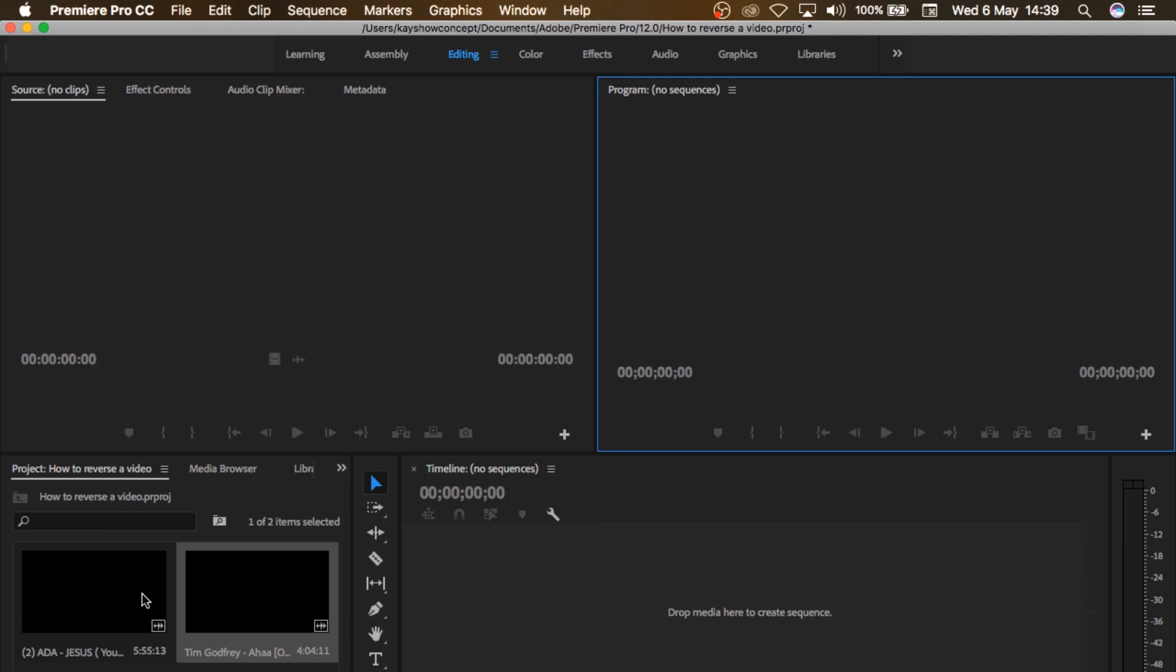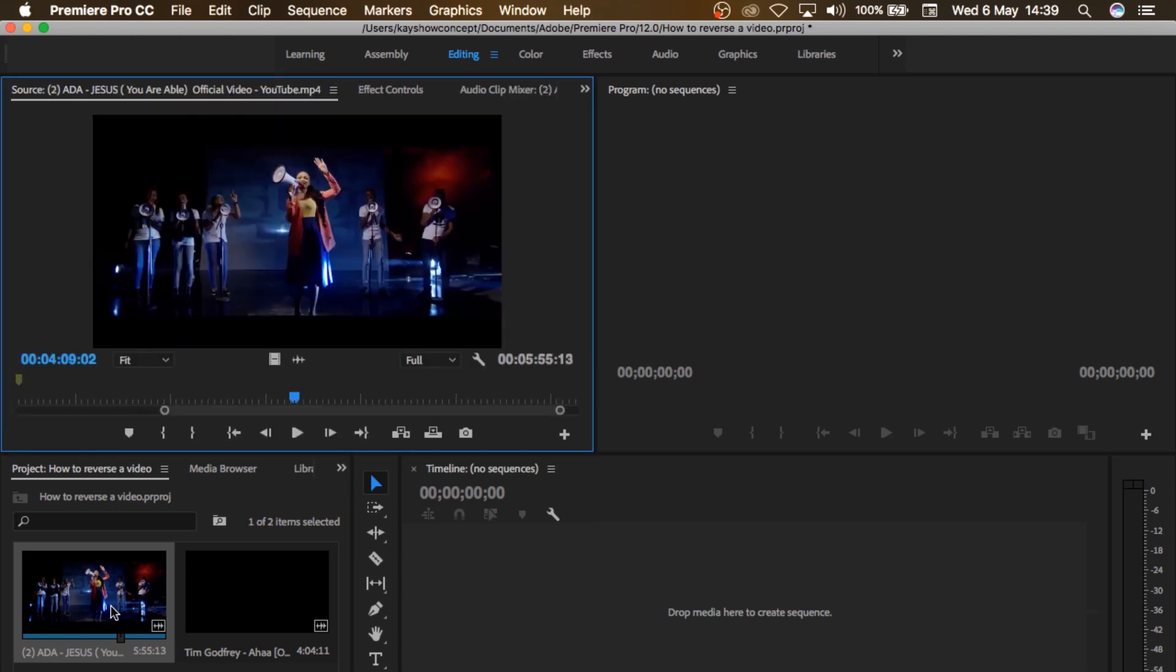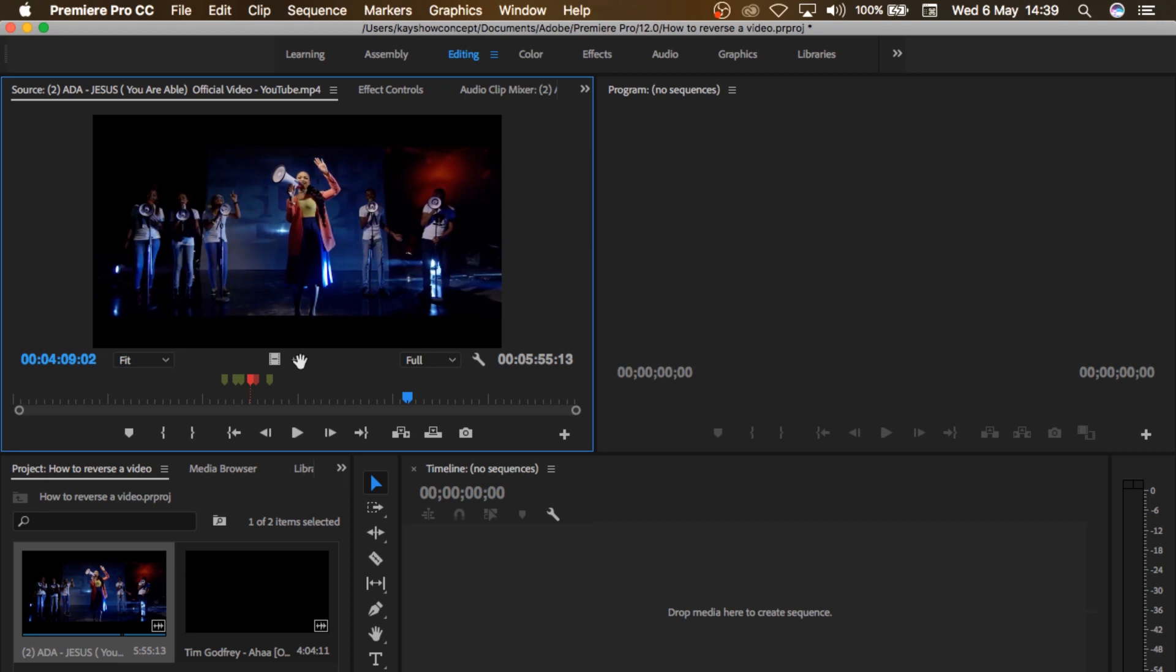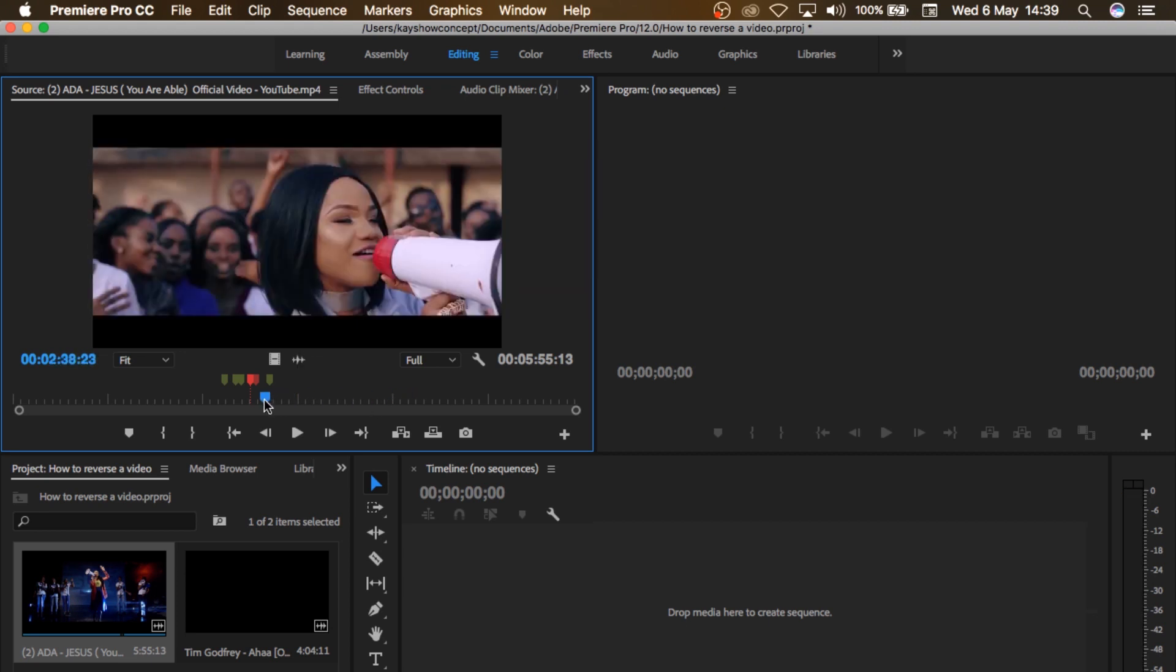The first thing is to bring in the video that you would like to reverse into Premiere Pro. And you double click on the video to open it up in the source monitor. And the most important thing here is you want to have a particular part of the video that you want to reverse.